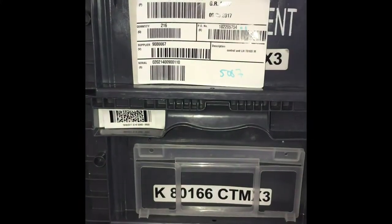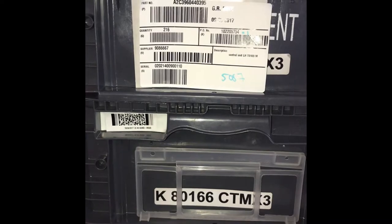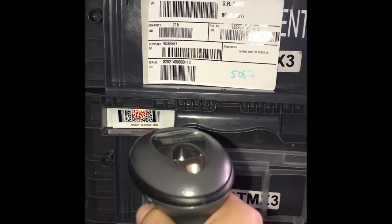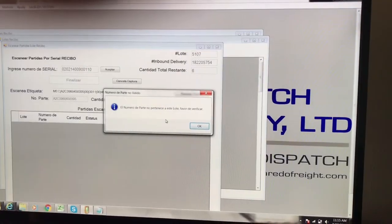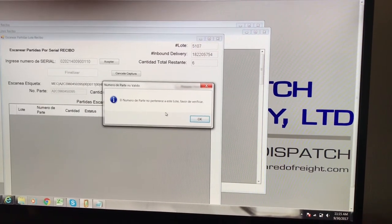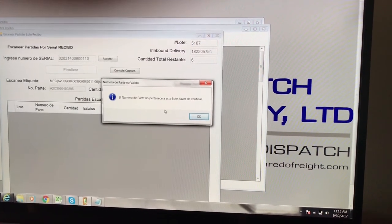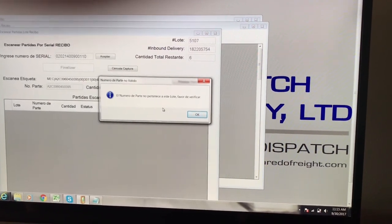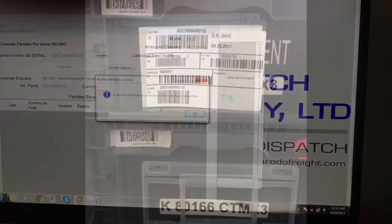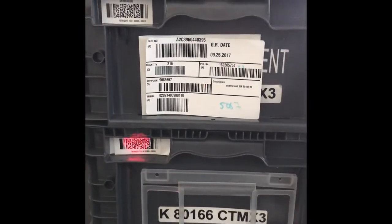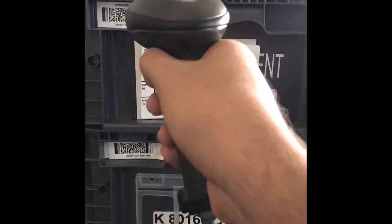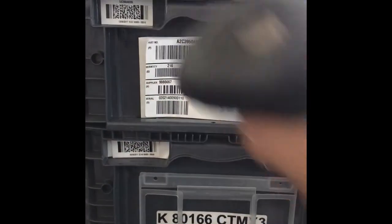When you scan the wrong part number, it will give you a message on the screen letting you know that part number does not belong to the lot, and it will ask you to verify the correct part number. Once you scan the correct part number, it will give you a correct message.